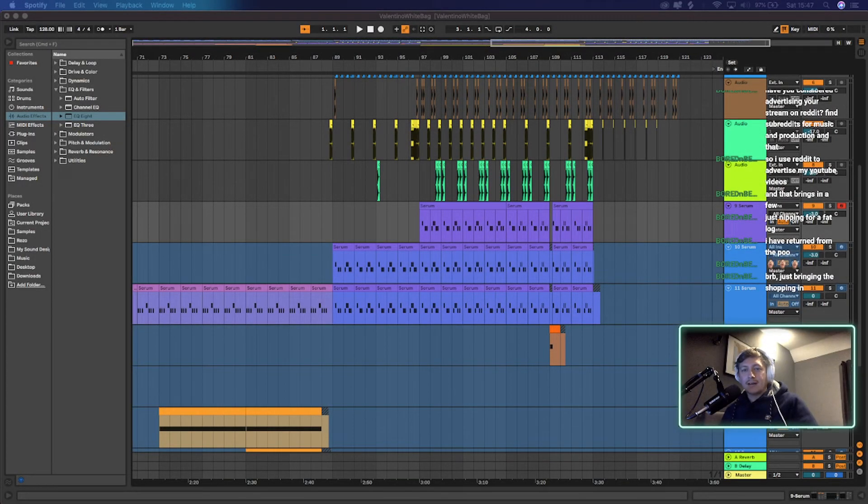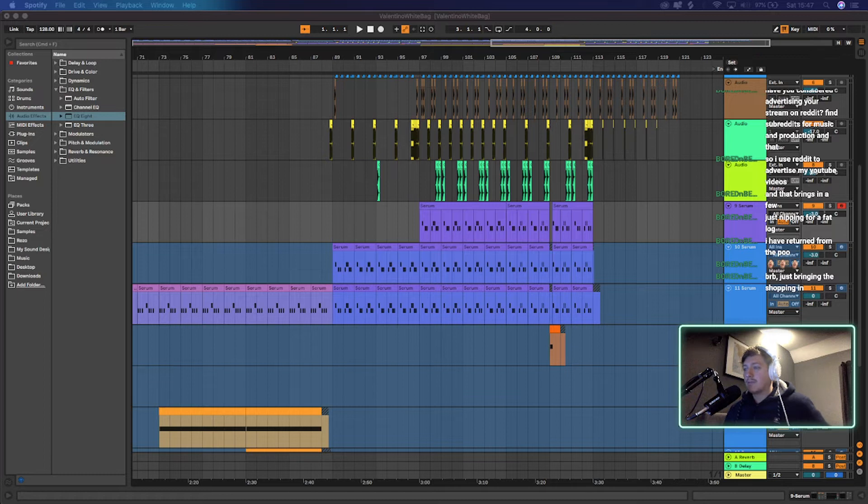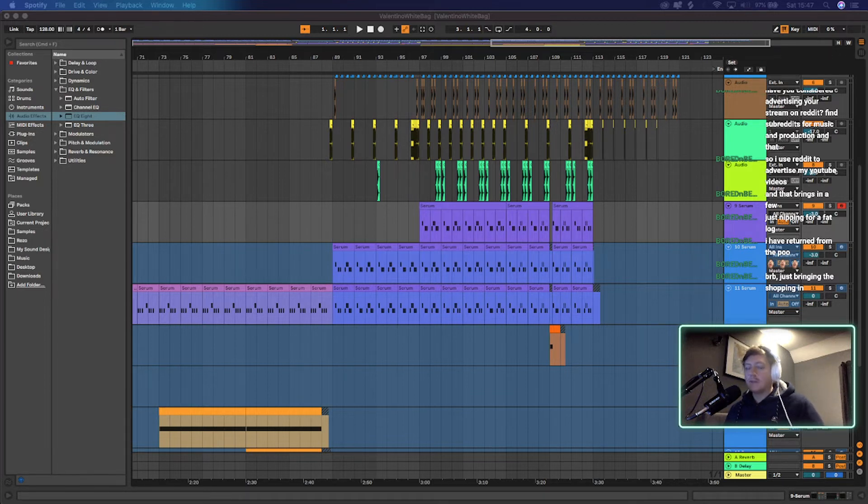Hey, how's it going guys? I've just been working on this new song that I've got coming out very soon. It's called Lipstick. If you want to check it out, it will be on SoundCloud very soon.